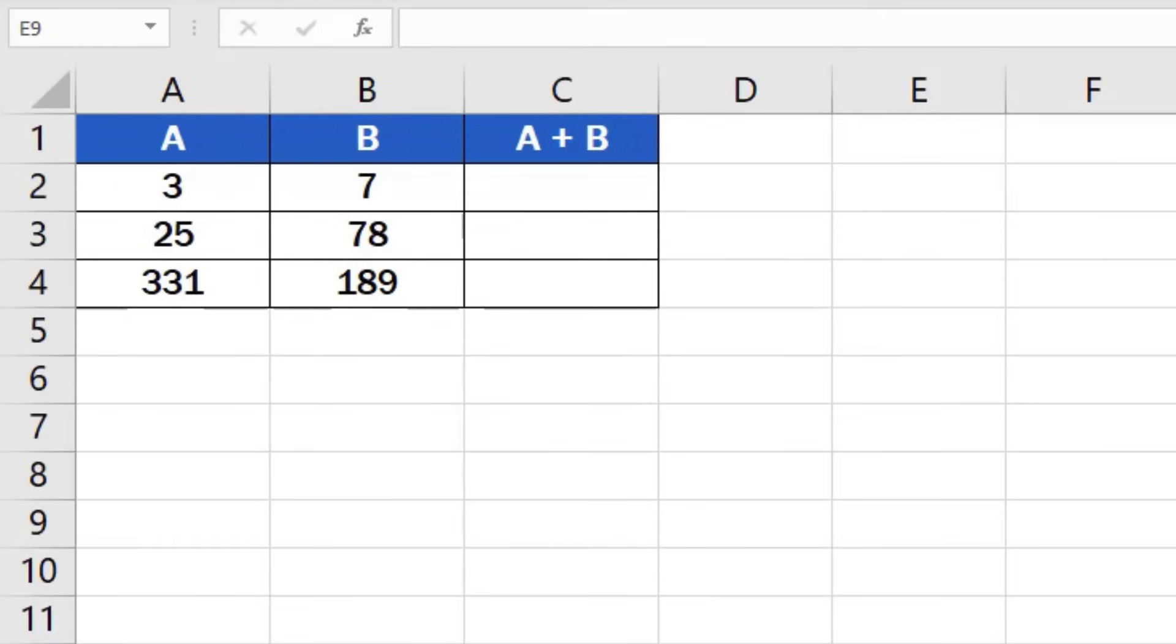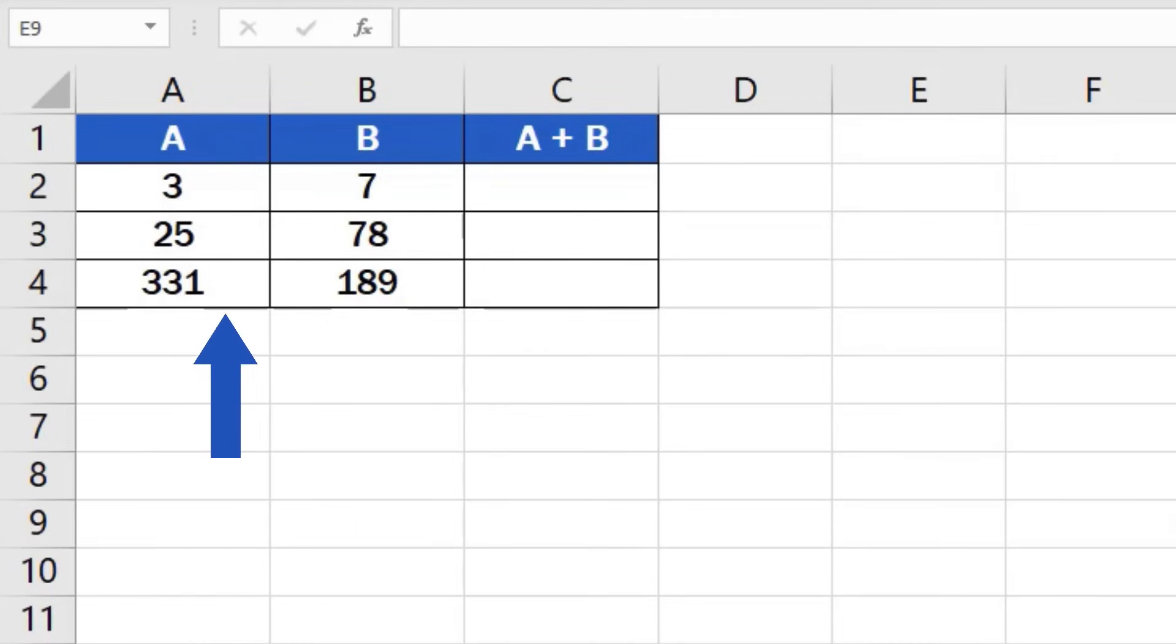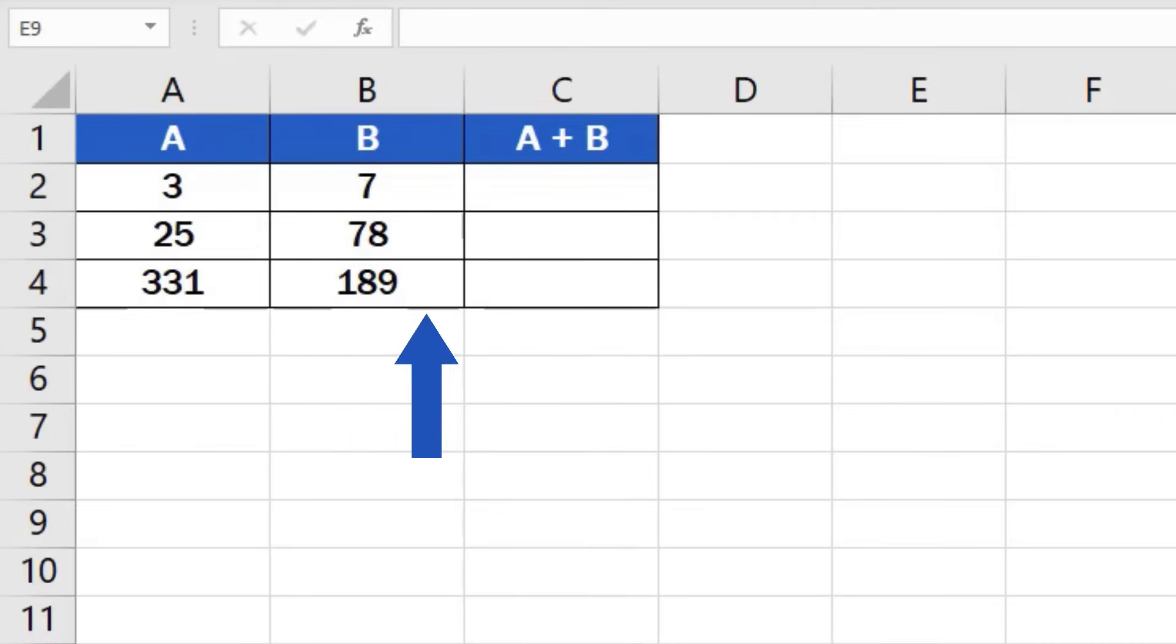We'll use this table as an example to show how to work out anything we need, step-by-step. There are numbers written in columns A and B. Thanks to an easy formula, we'll add them and the result will appear in column C.